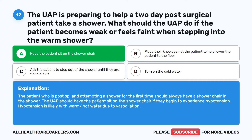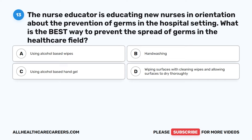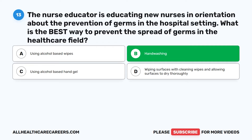Question 13. The nurse educator is educating new nurses in orientation about the prevention of germs in the hospital setting. What is the best way to prevent the spread of germs in the health care field? A. Using alcohol-based wipes. B. Handwashing. C. Using alcohol-based hand gel. D. Wiping surfaces with cleaning wipes and allowing surfaces to dry thoroughly.